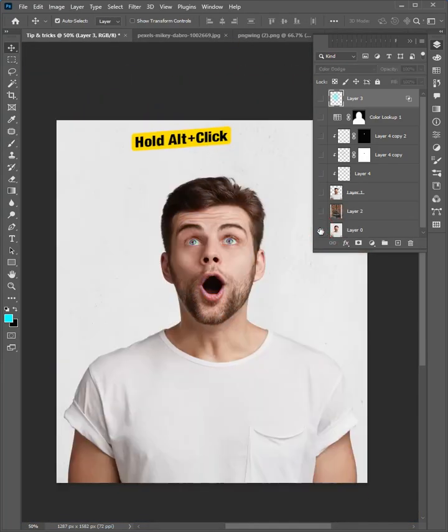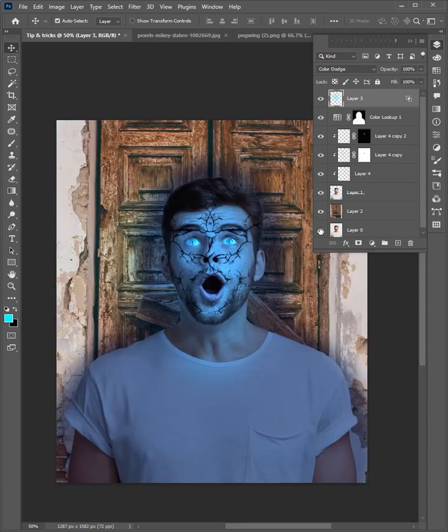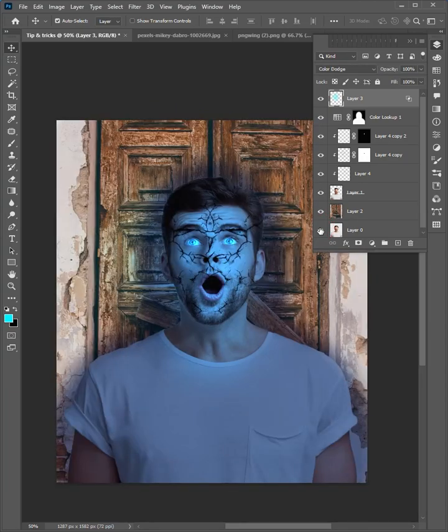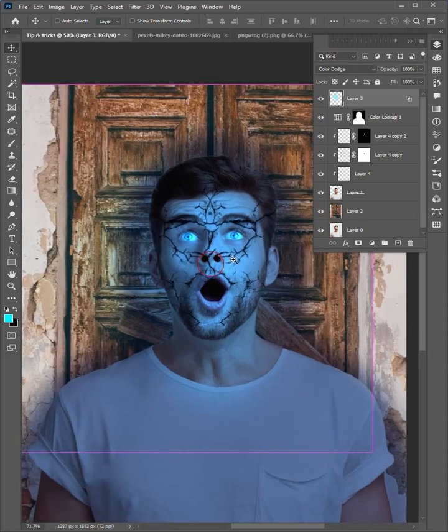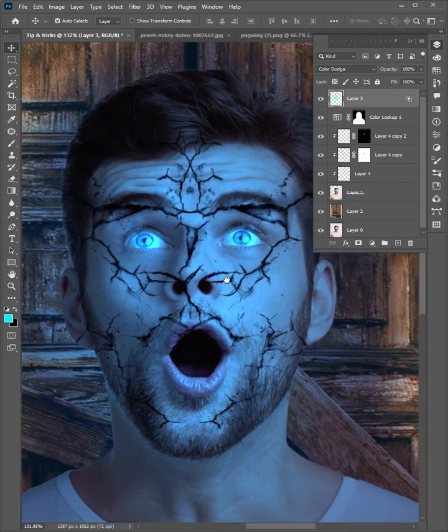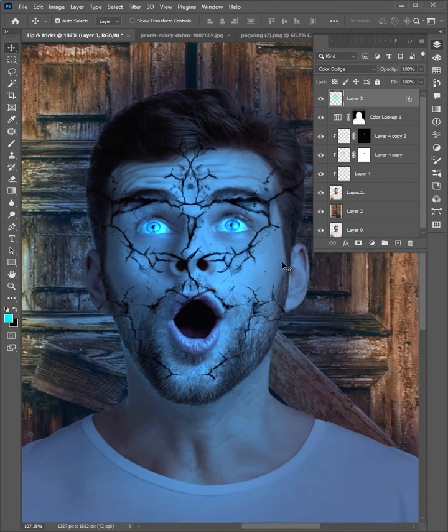And this is the final result. Hope you liked it. If you want to support, follow me on social media for more videos. Thanks for watching.